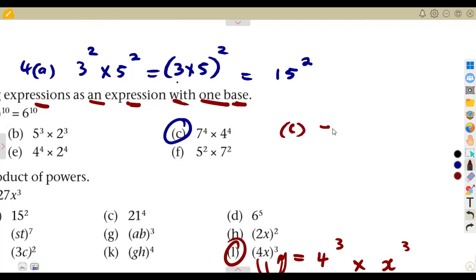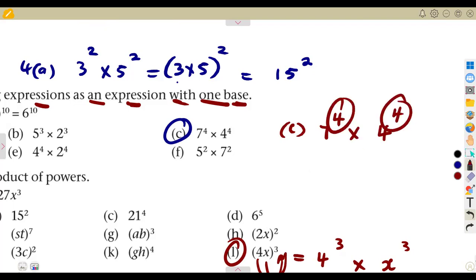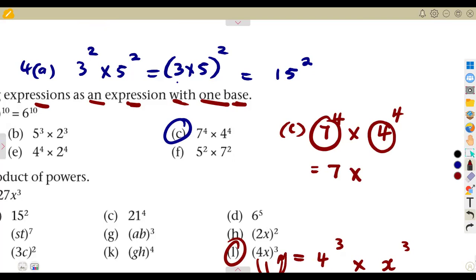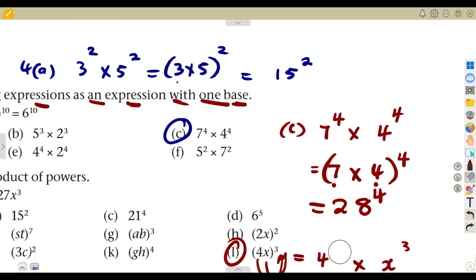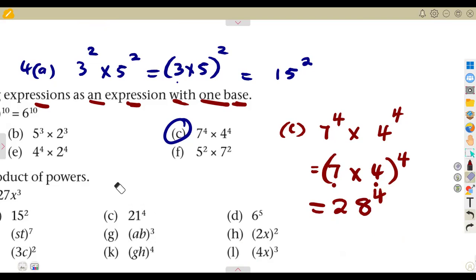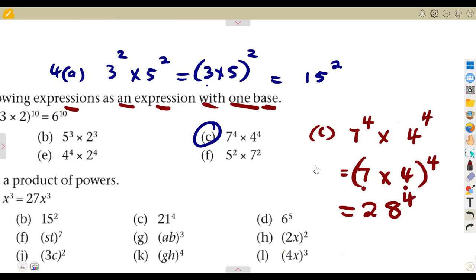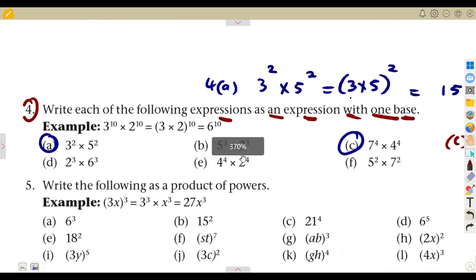For question C, we have 7 to the exponent of 4 times 4 to the exponent of 4. As long as the powers are the same, you can multiply the numbers together: 7 times 4 is 28, raised to the exponent of 4. That is a single expression. Try to work out all the questions given in question number 4, and if there are challenges, communicate so we can work on those questions together.